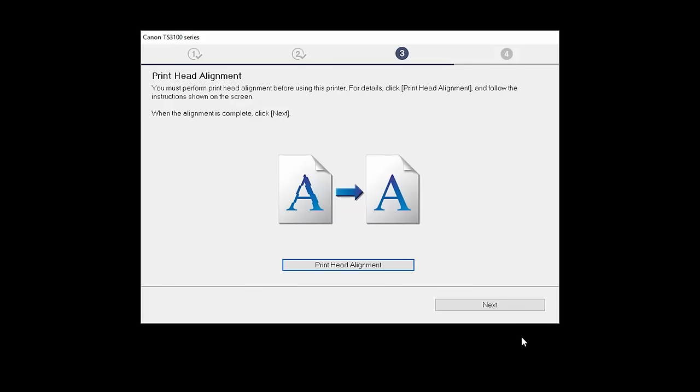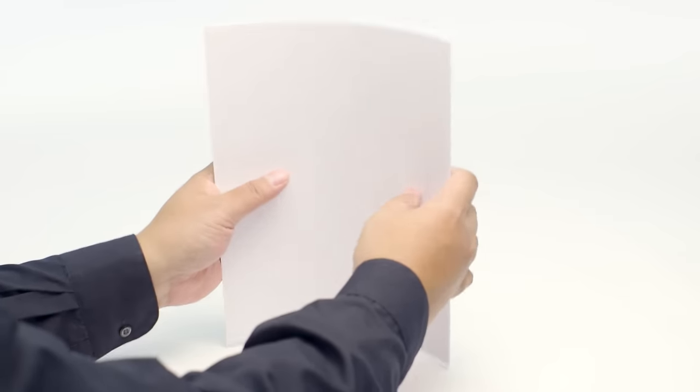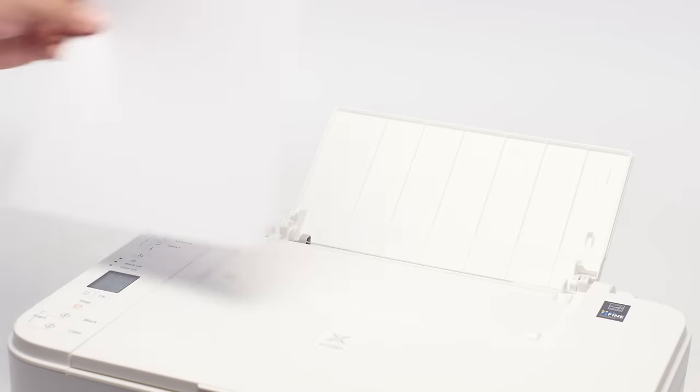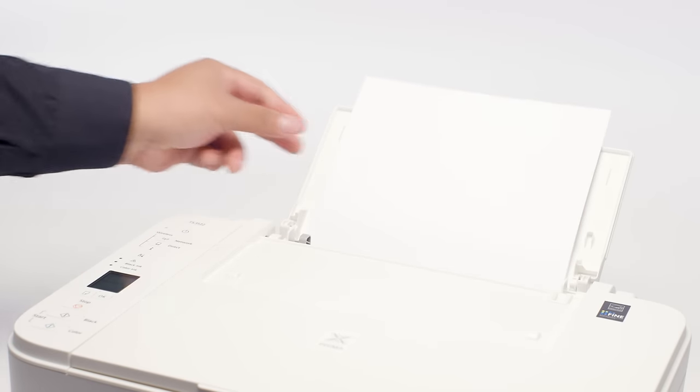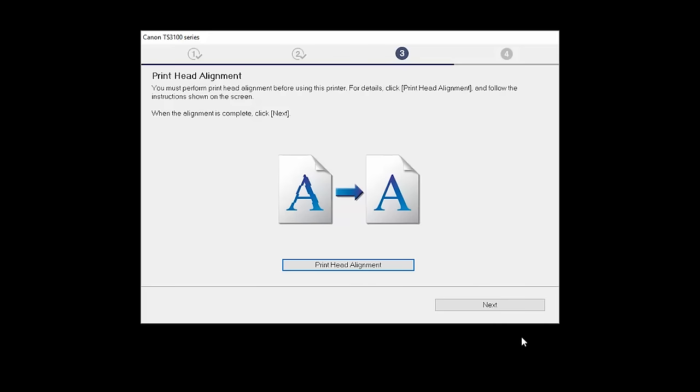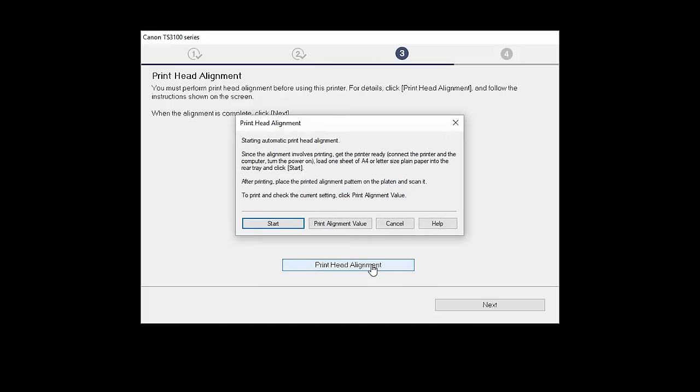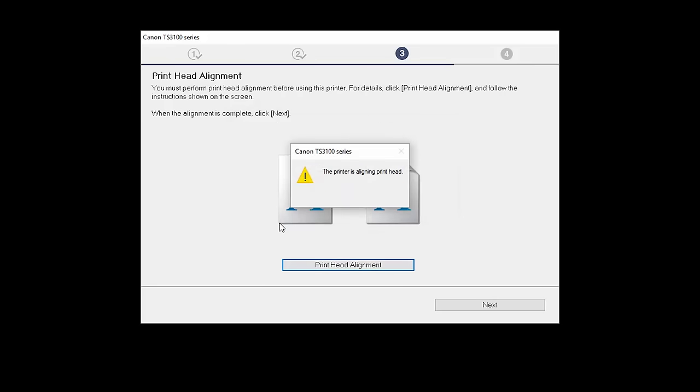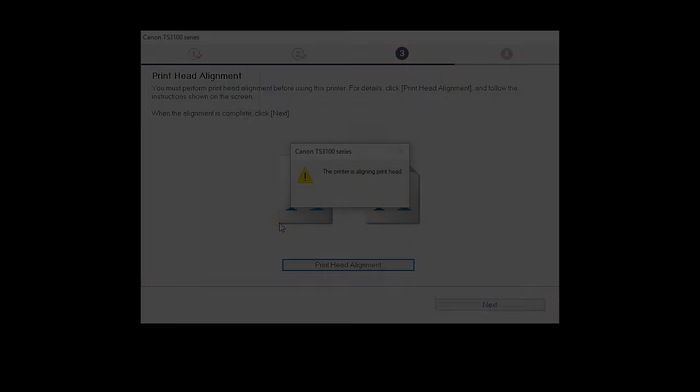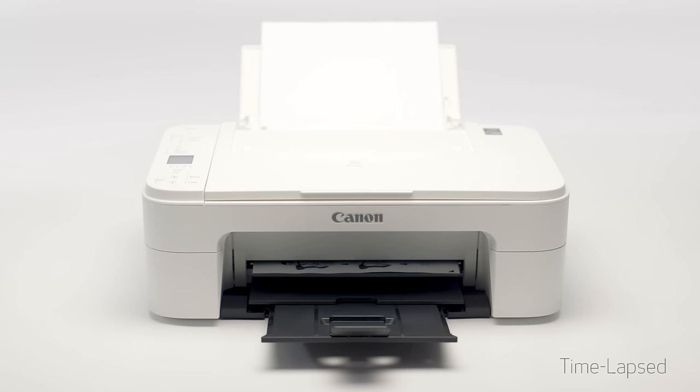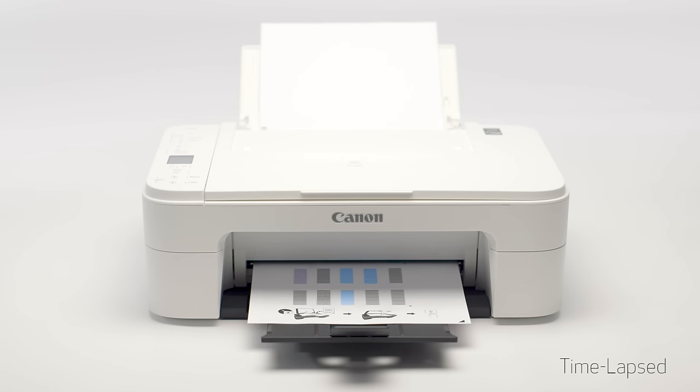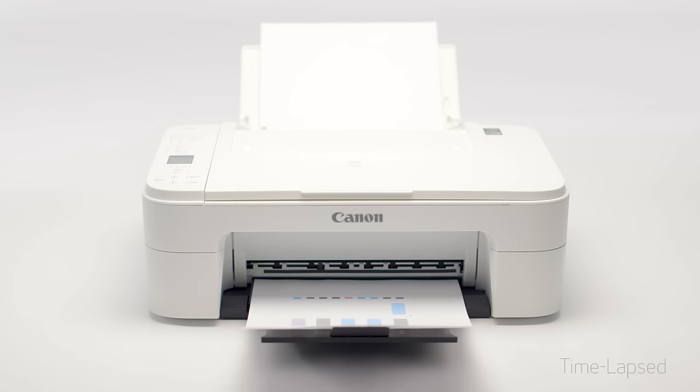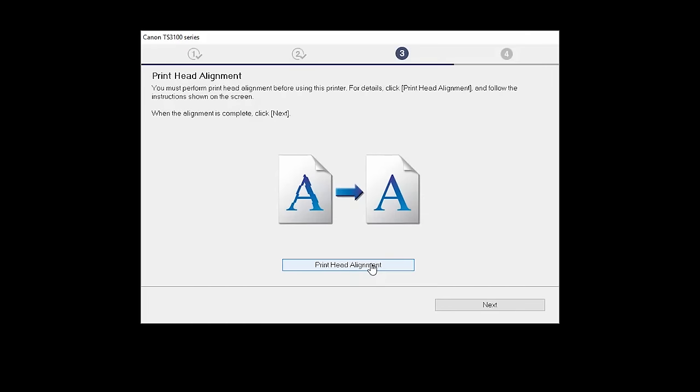Next, the Print Head Alignment screen will be displayed. Load plain paper into the printer. Click Print Head Alignment. Then, click Start and follow the on-screen instructions. When the Print Head Alignment is complete, click Next.